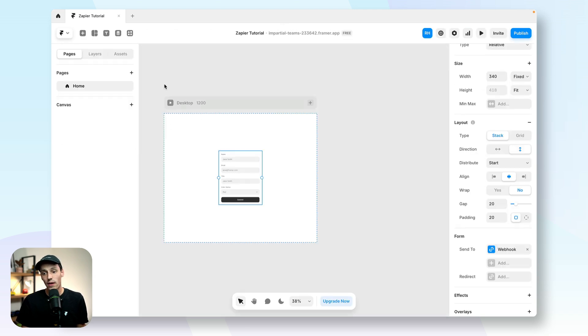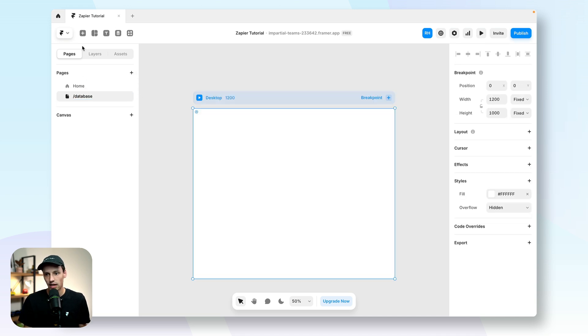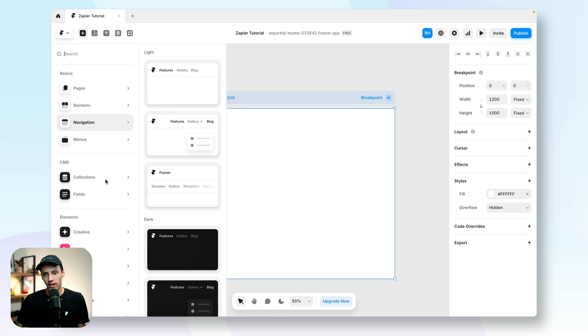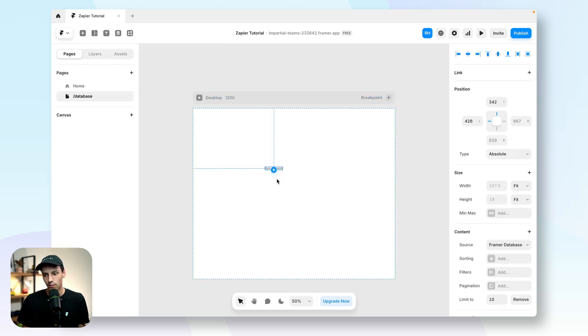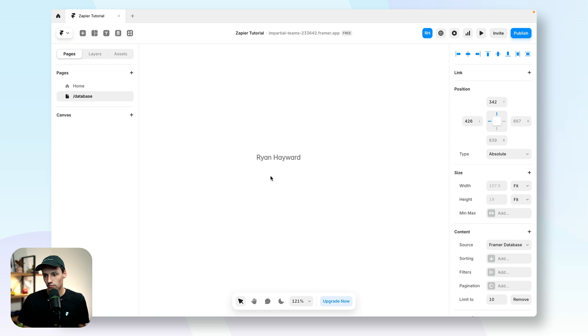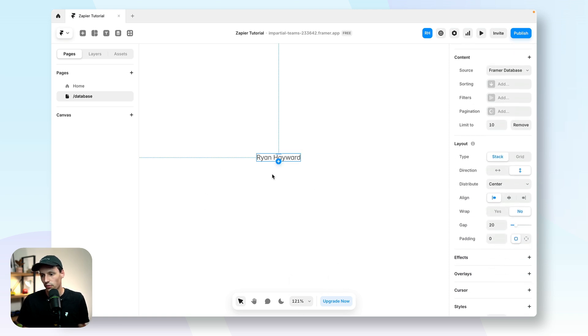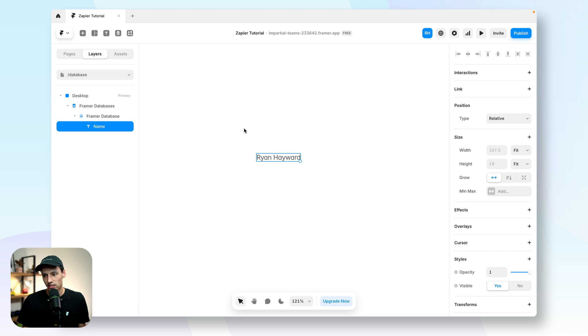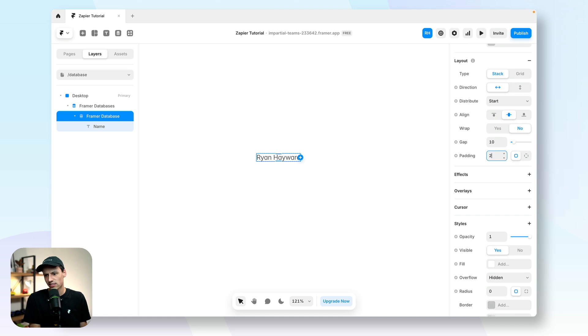So now if I go back to my canvas here and let's create a new page here, and let's call this my database. And I'm going to go up to the insert menu, go down to collections. I'm going to drag in our Framer database. And you'll notice it's already started to load some of my content. Now, inside this collection list here, I can just style or make this look however I want. So let's just do some real basic styling here.